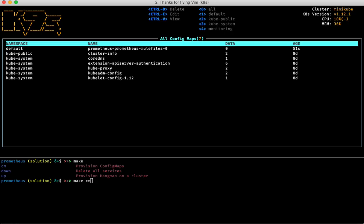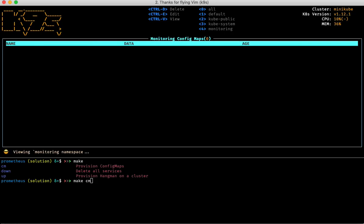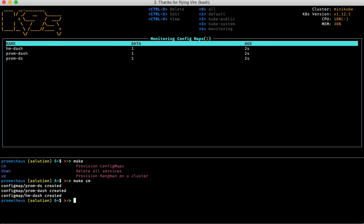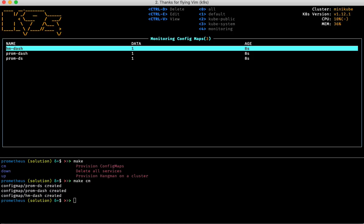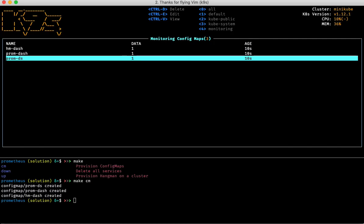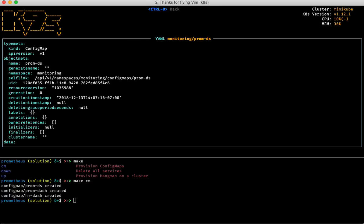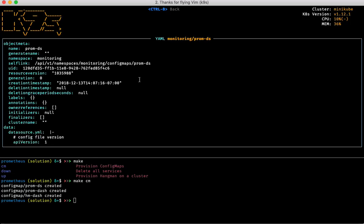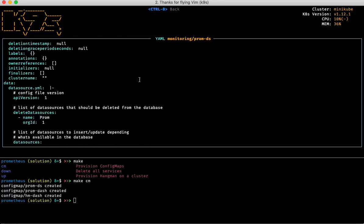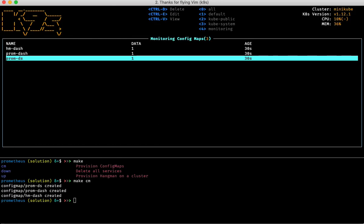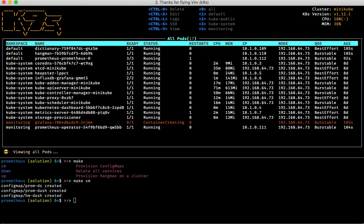Now if I filter on namespace four, which is the monitoring namespace where I'm going to put those config maps, I should be able to see the newly created config maps appearing. Once I have those, I can cruise around with the cursor, select one of those config maps, and hit Ctrl+V for viewing — equivalent to kubectl get resource-name -o yaml. Here I can see the manifest, and I hit Ctrl+B to go back.